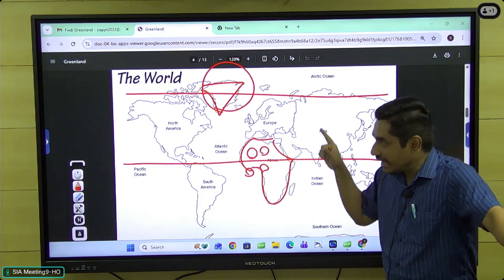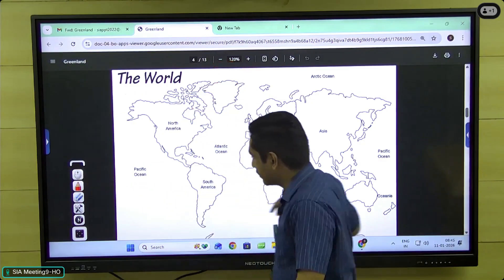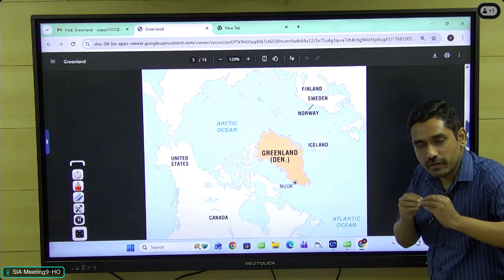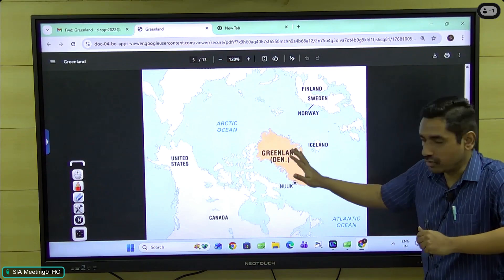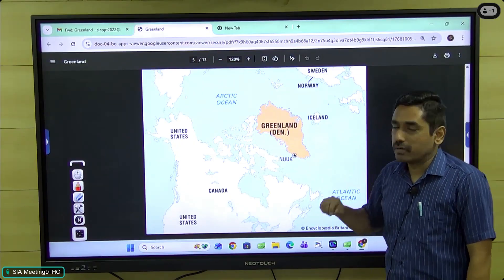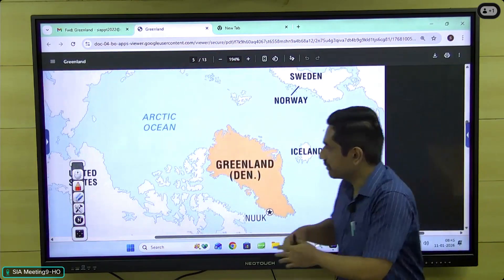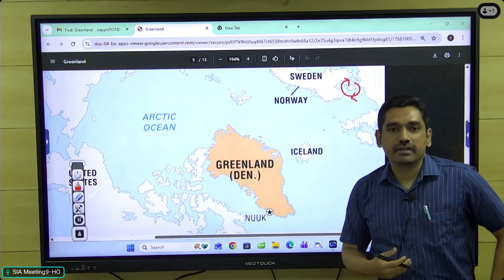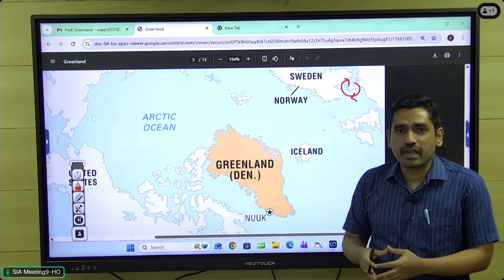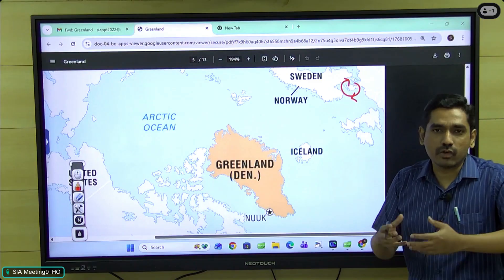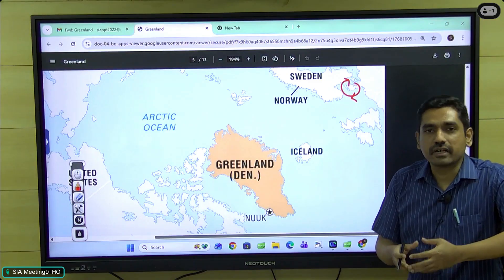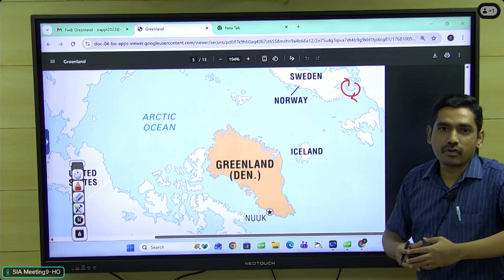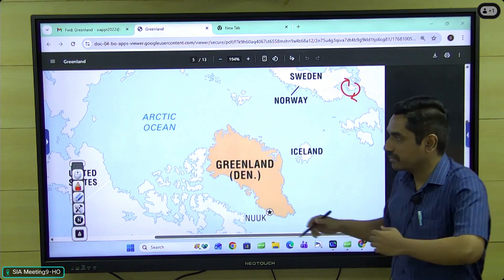Now let's look at this island from a different perspective. Greenland is geographically part of the North American continent, positioned to the northeastern part of Canada. But politically, it is part of Denmark. Greenland came under Denmark's control in 1721, and even though Greenland has acquired greater autonomy, when it comes to important subjects like external affairs, defense, and foreign relations, it is predominantly controlled by Denmark.